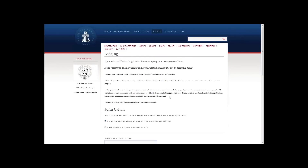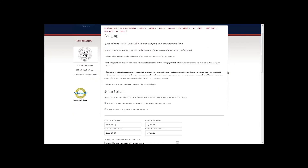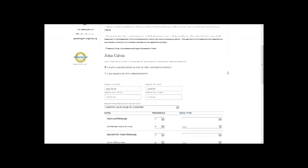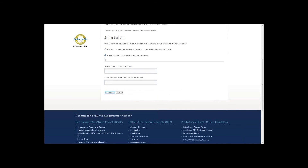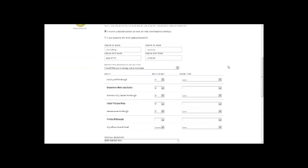Next, proceed to the lodging page. If you are staying somewhere other than an assembly hotel, check the own arrangements button and fill in where you are staying. For those wanting an assembly hotel reservation, the travel arrival and departure dates will auto-populate the check-in and check-out dates. If you skipped the travel page, use the calendar and clock views here to fill in your check-in and check-out dates, which are required to proceed.